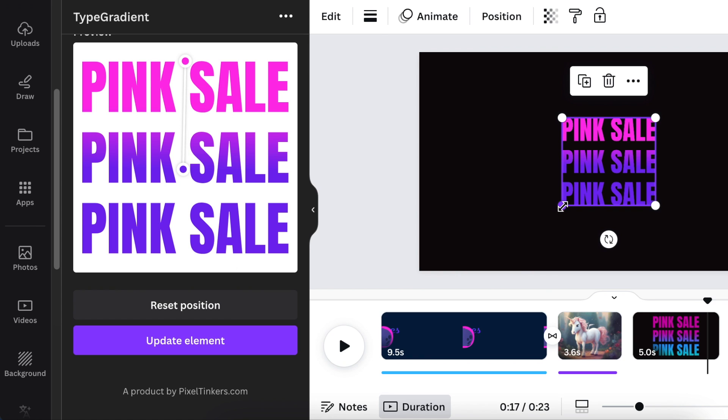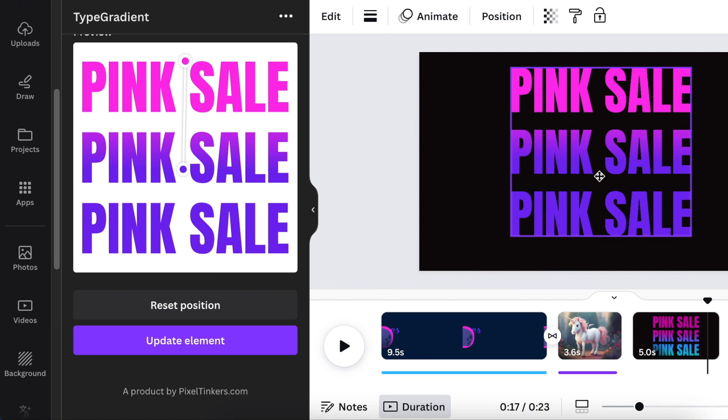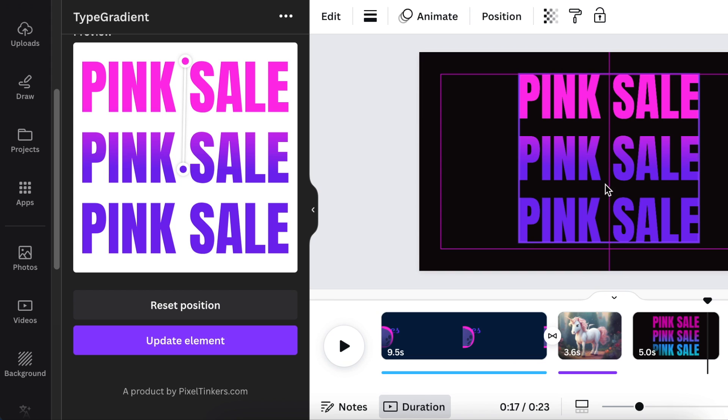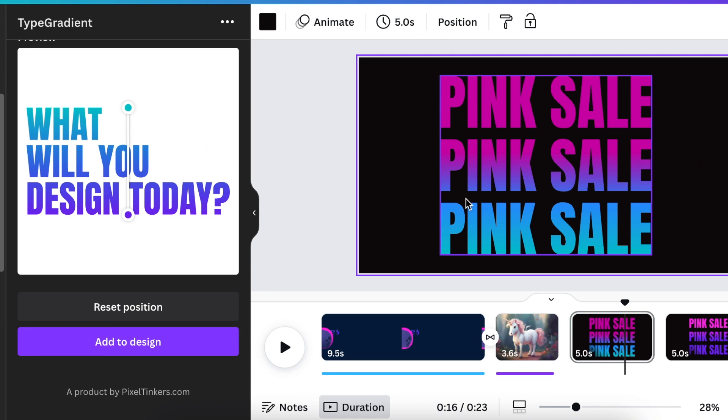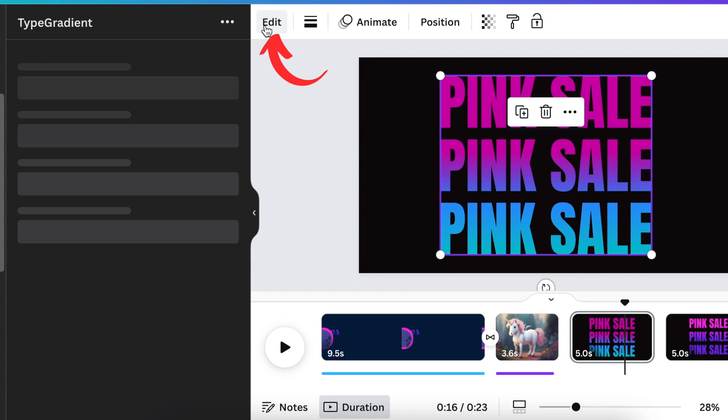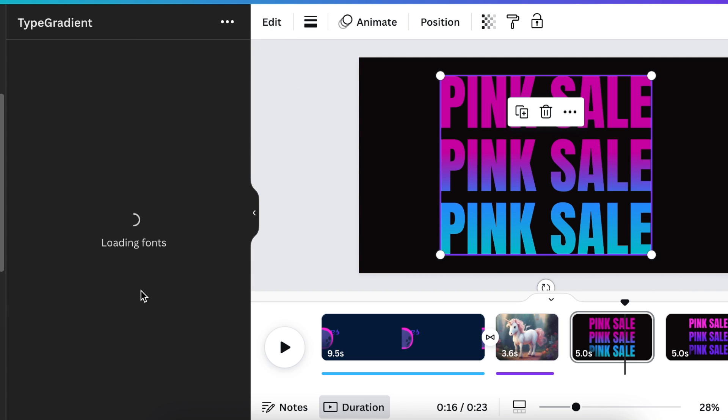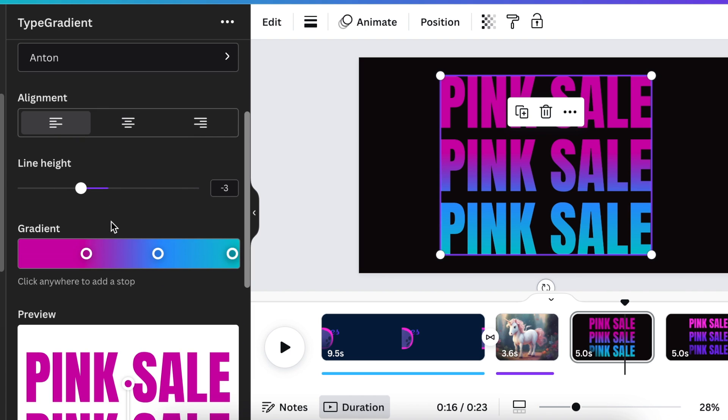You can tweak it the way that you like. If you've added your gradient text to the design and you decide 'oh I want to change it,' you can select the text and click on edit. It will open up Type Gradient again and then you can start editing it the way that you want and adjusting it just like we did.